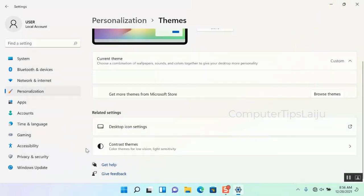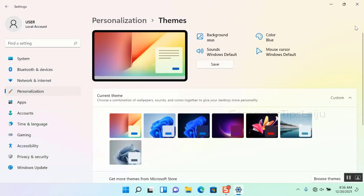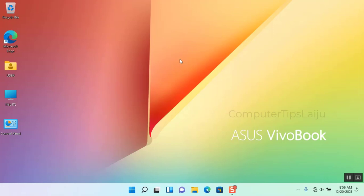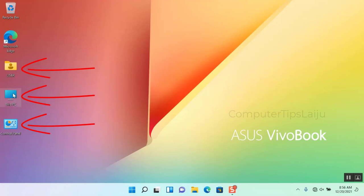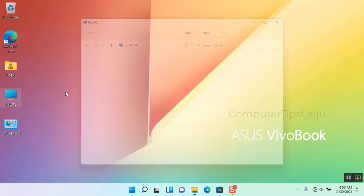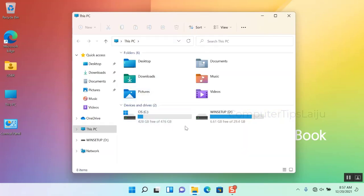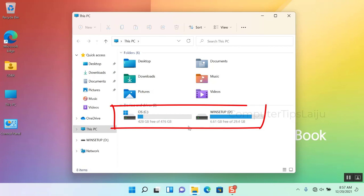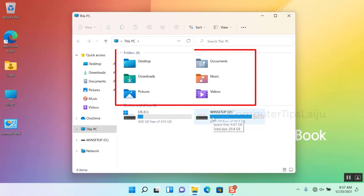Now I can close all these windows, and you can see here all the icons are available on the desktop. I can open This PC and I have all the drive letters on my computer, and I can access my documents, downloads, images, videos—everything.